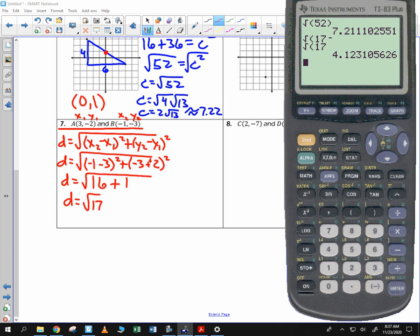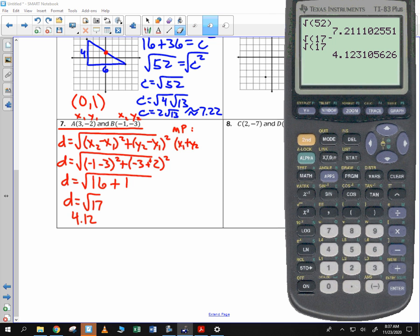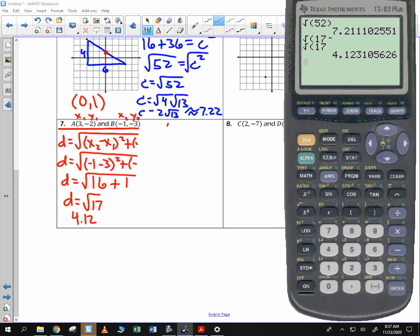So distance is approximately 4.12. For the midpoint, x sub 1 plus x sub 2 divided by 2, and y sub 1 plus y sub 2 divided by 2.